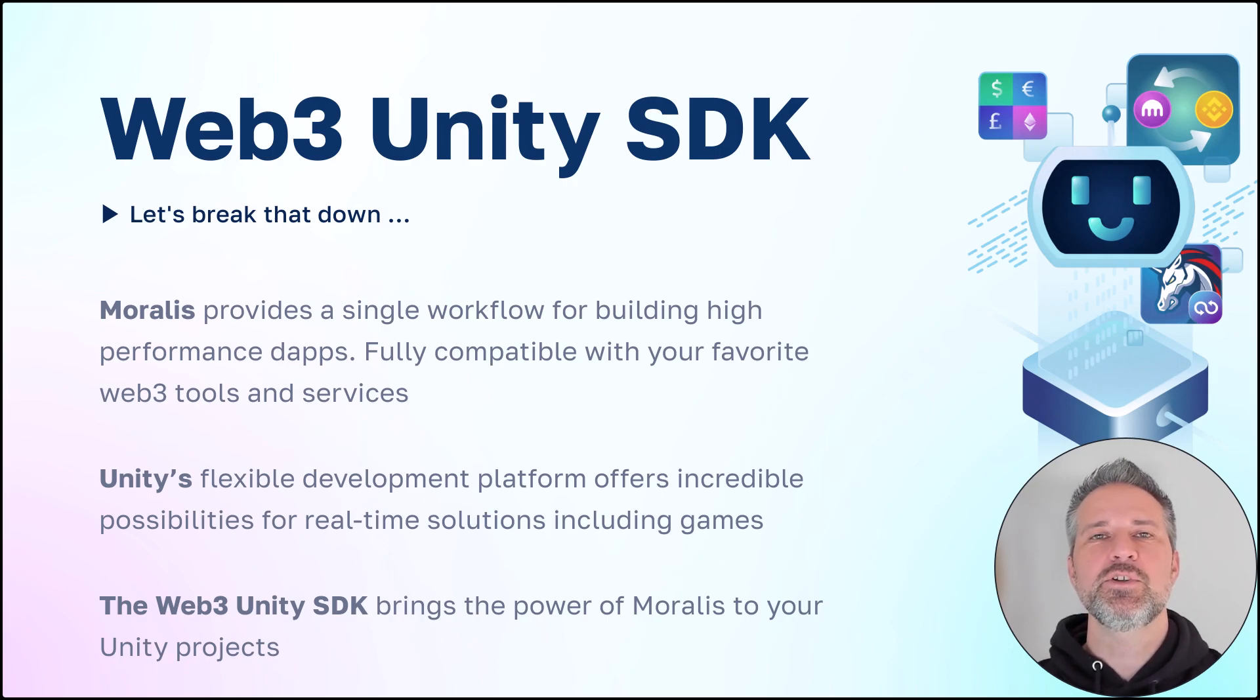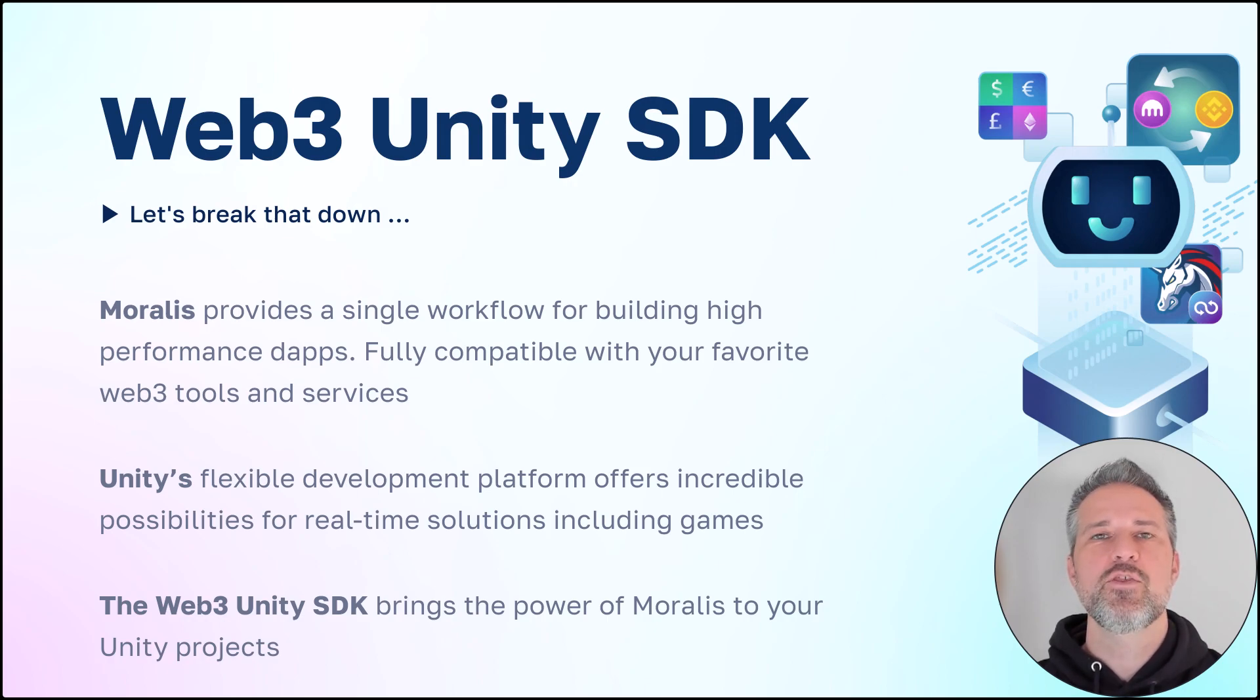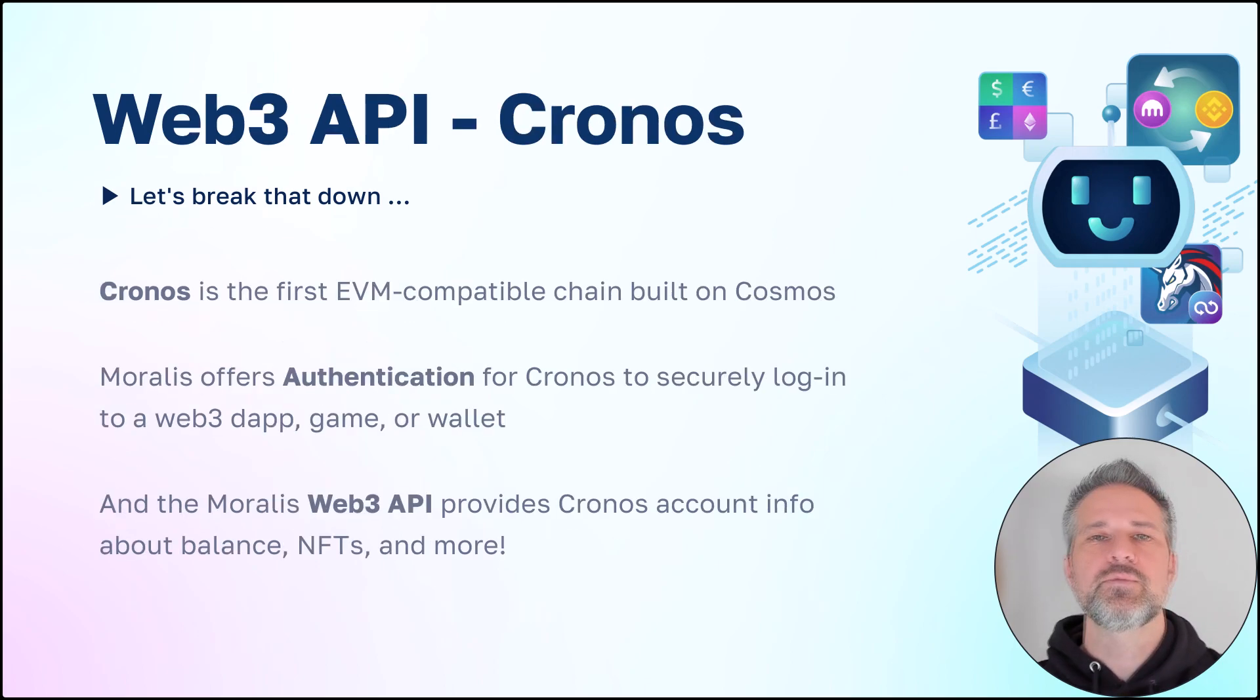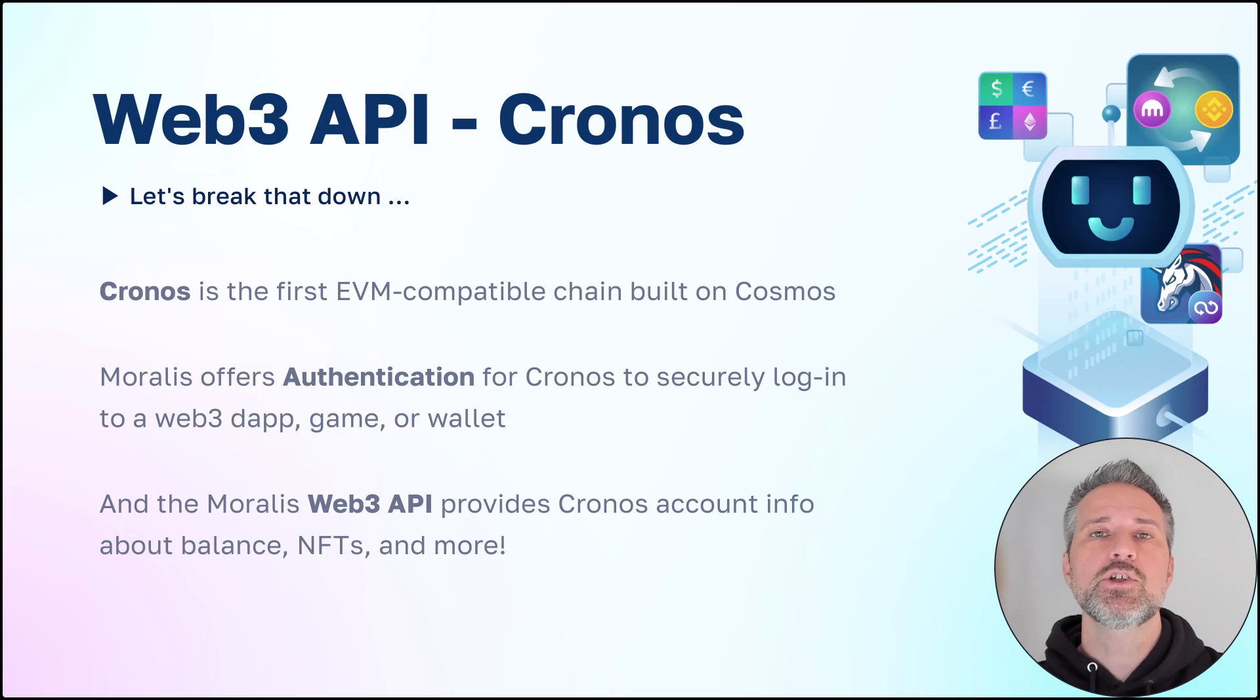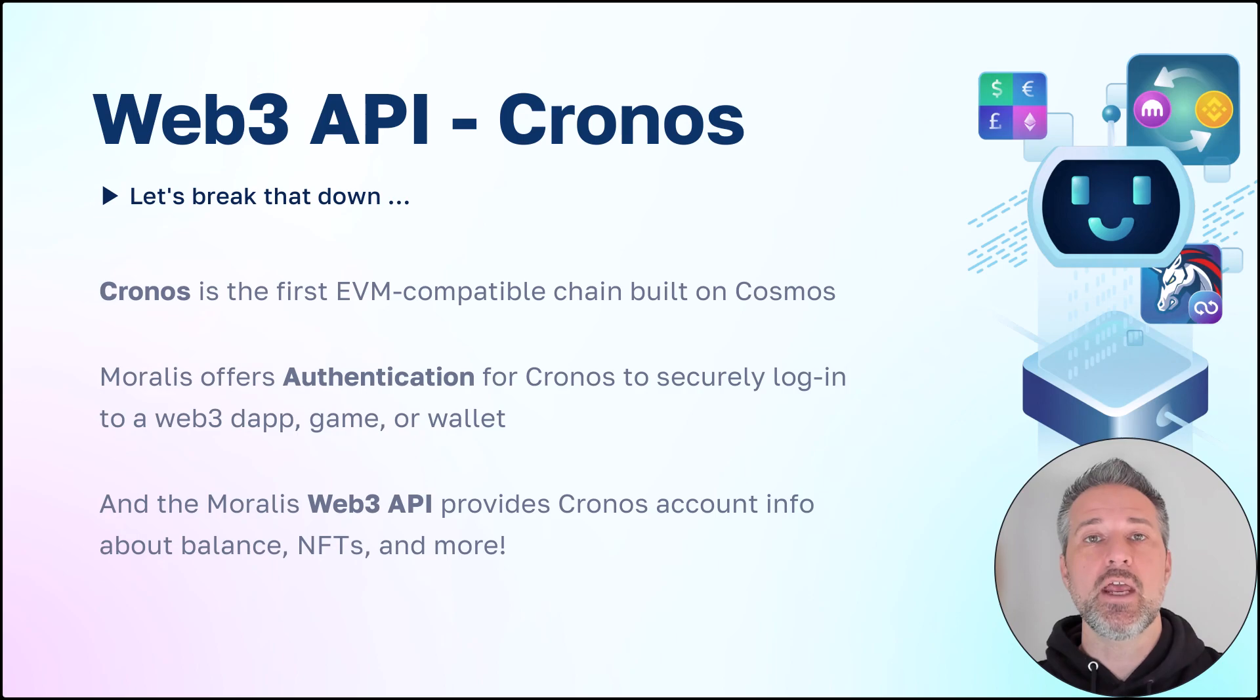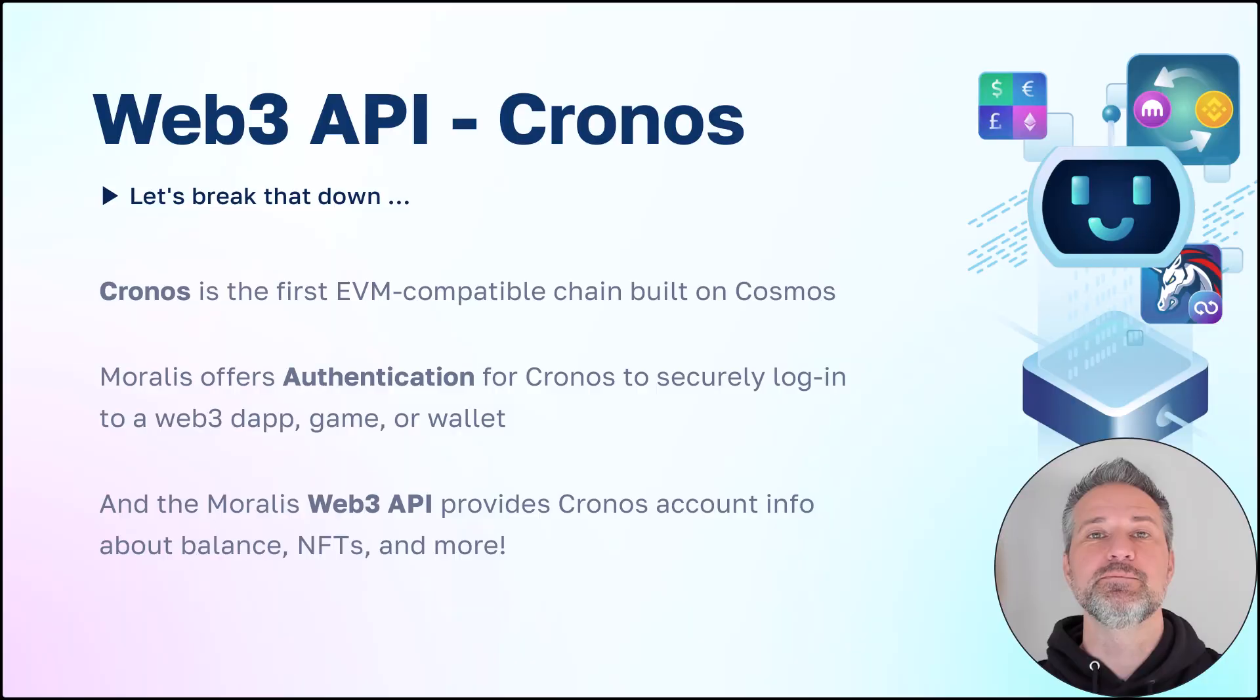Unity's flexible development platform offers incredible opportunities for creating apps and games. The Web3 Unity SDK brings the power of Moralis to your Unity projects. The Moralis Web3 API offers getting account info, NFT info, and more. Here I'm showing it specifically with Cronos inside the Unity SDK, but you can use it with any chain and any SDK that Moralis supports. Let's learn more.